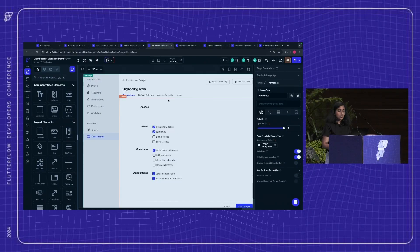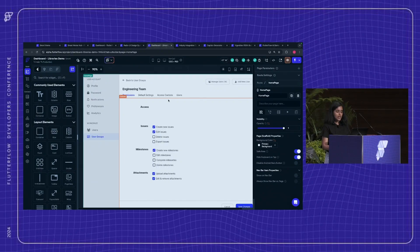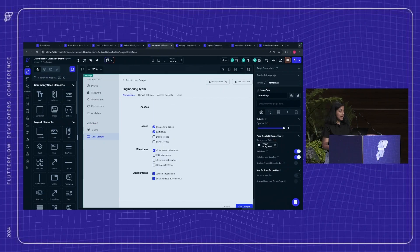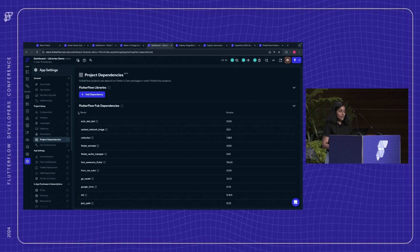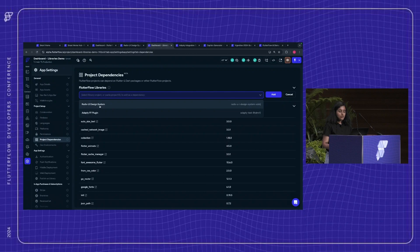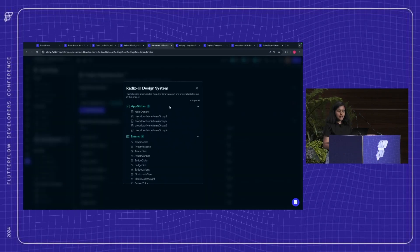Here I have another FlutterFlow project — a dashboard page I've built to control user permissions. I'd like to use radio buttons, not directly offered by FlutterFlow, but a more customized version. So instead of building it from scratch again, we can leverage what we've already built as part of the Radix design system by simply importing the project. I'll go to the project dependencies page, click 'add dependency,' and it shows all the projects you have access to that have been published as a library. You can also copy-paste the project ID.